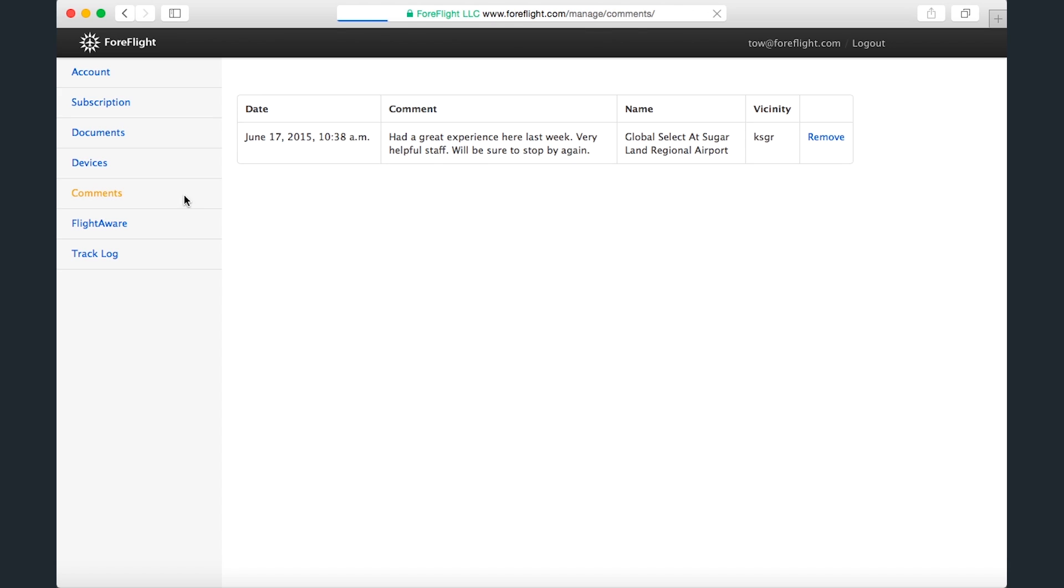On the Comments page, you can view all the comments you've posted in the app, either general airport comments or comments on specific FBOs. You can remove a comment by clicking the Remove button.